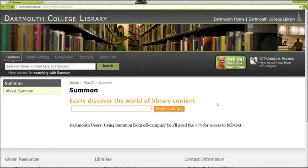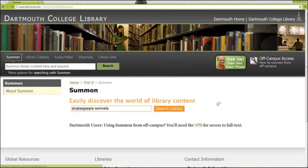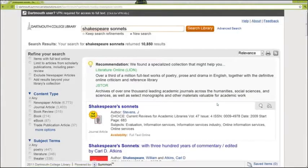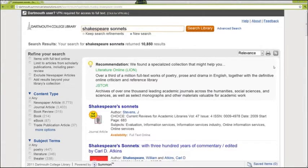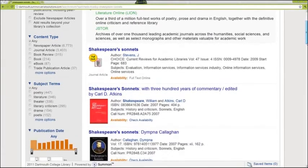Say you're doing a paper for your English class on Shakespeare's sonnets. Type Shakespeare's sonnets into the search box and hit enter. If there are any specialized databases that might help you find specific articles for your search query, Summon will tell you in a recommendation box at the top of the results list. Now let's look at the results list.